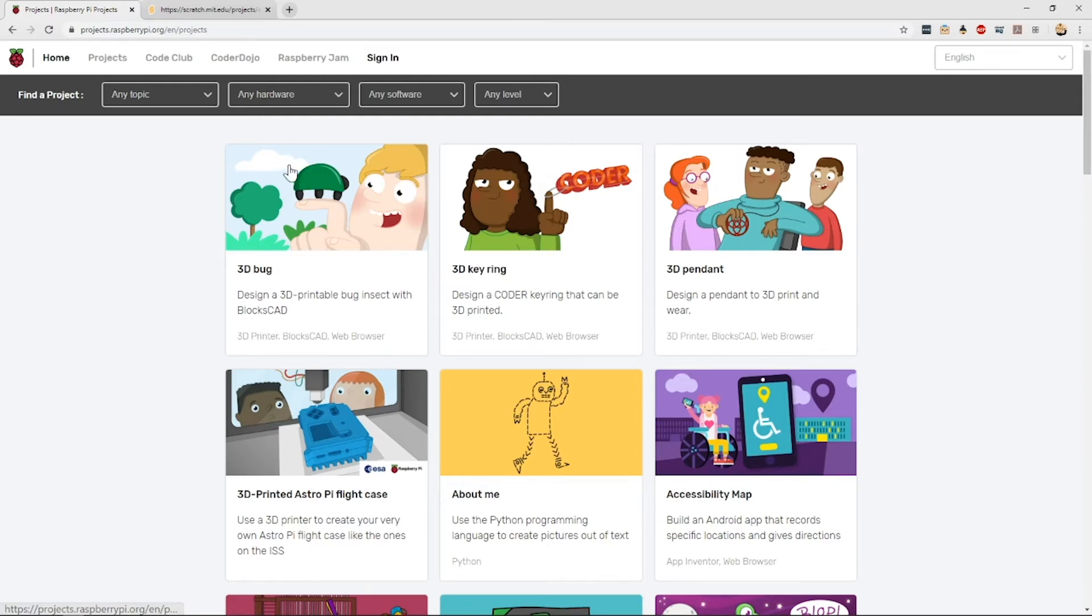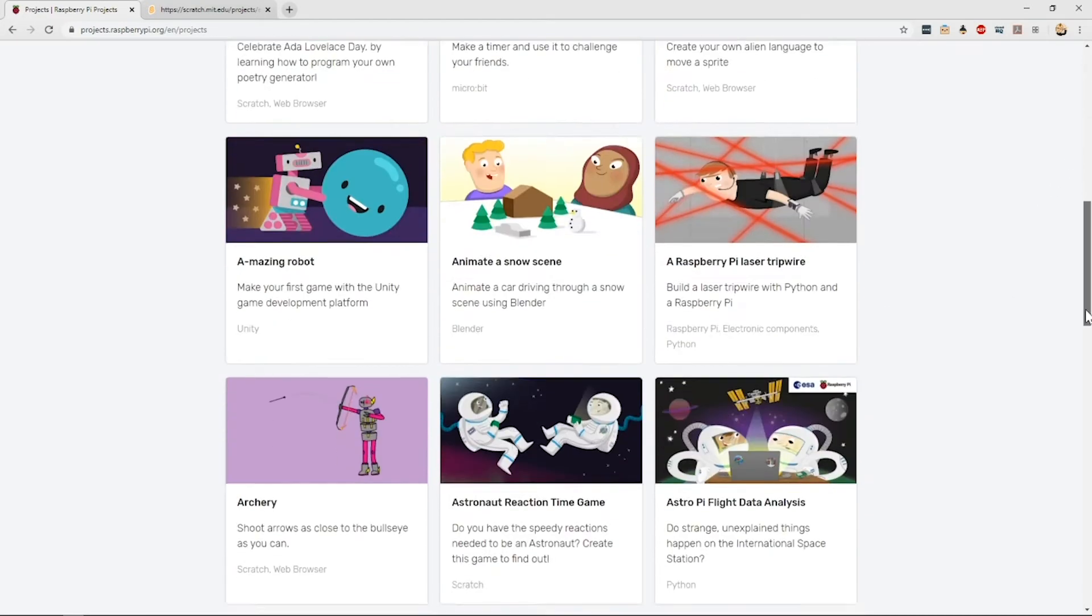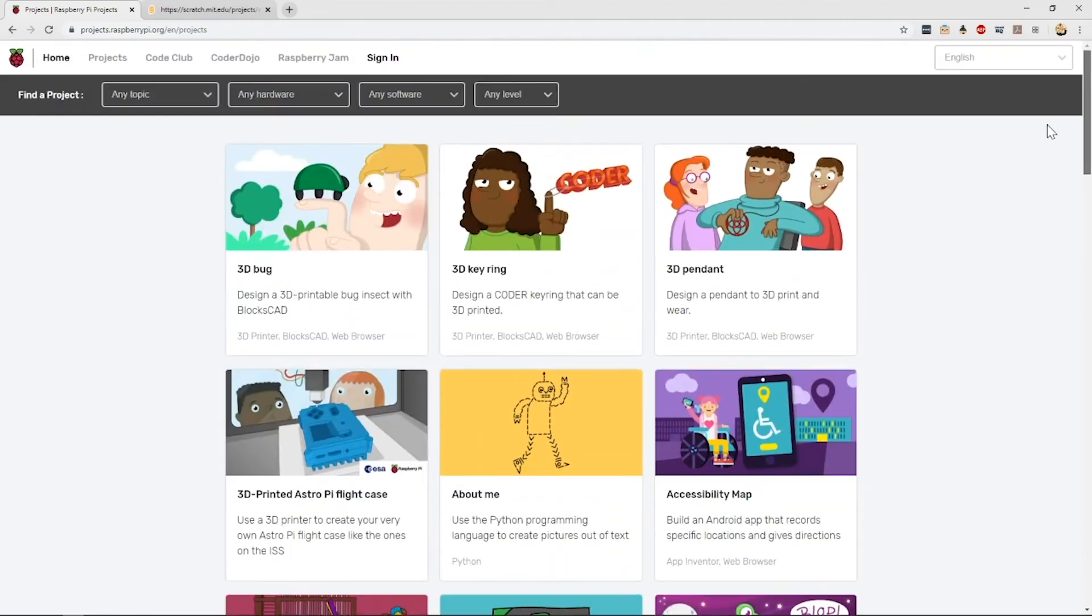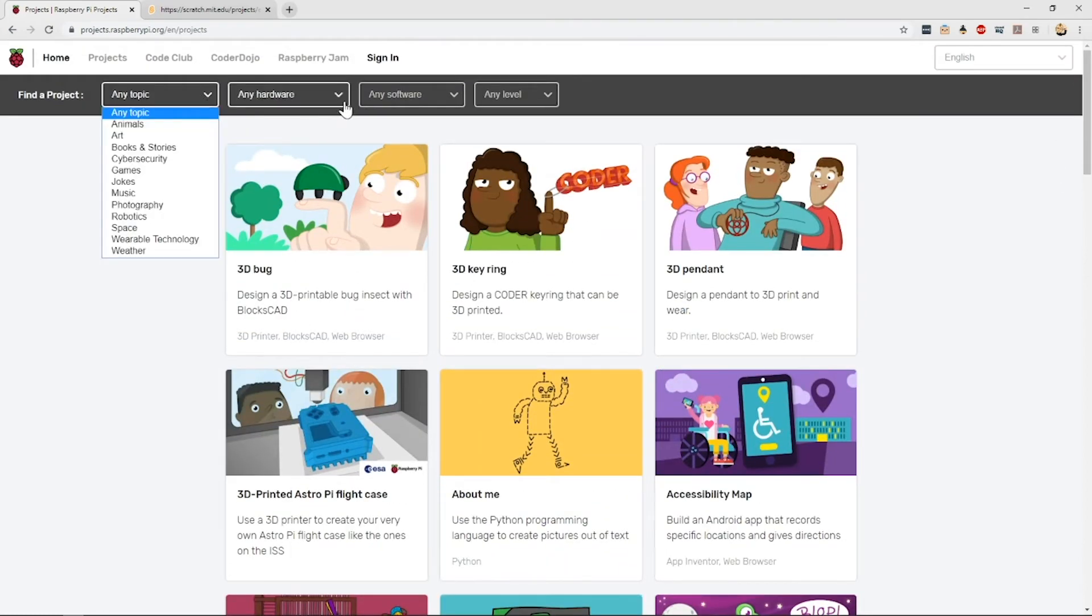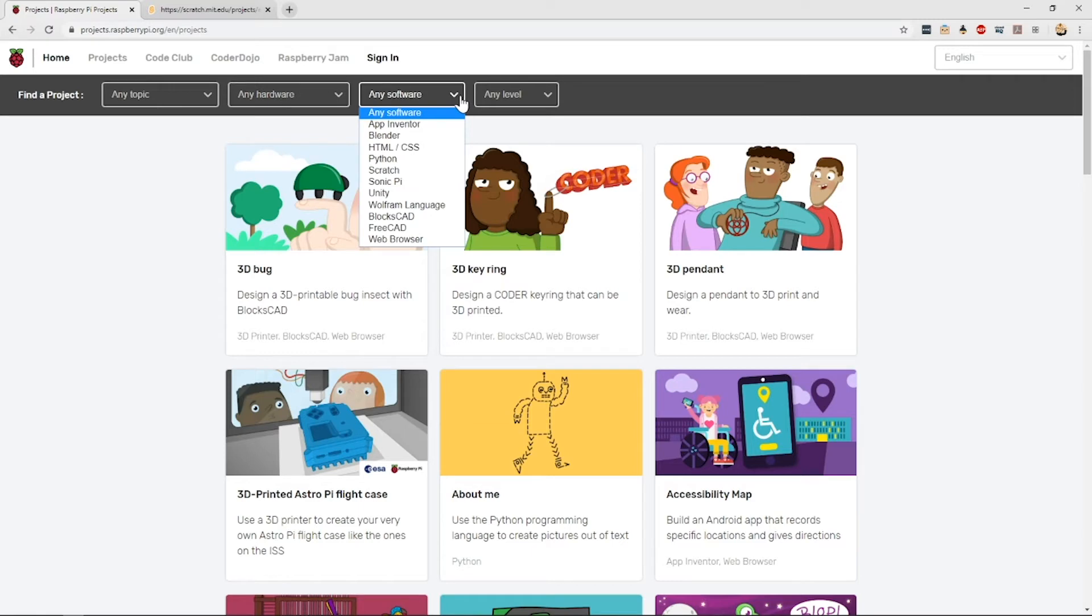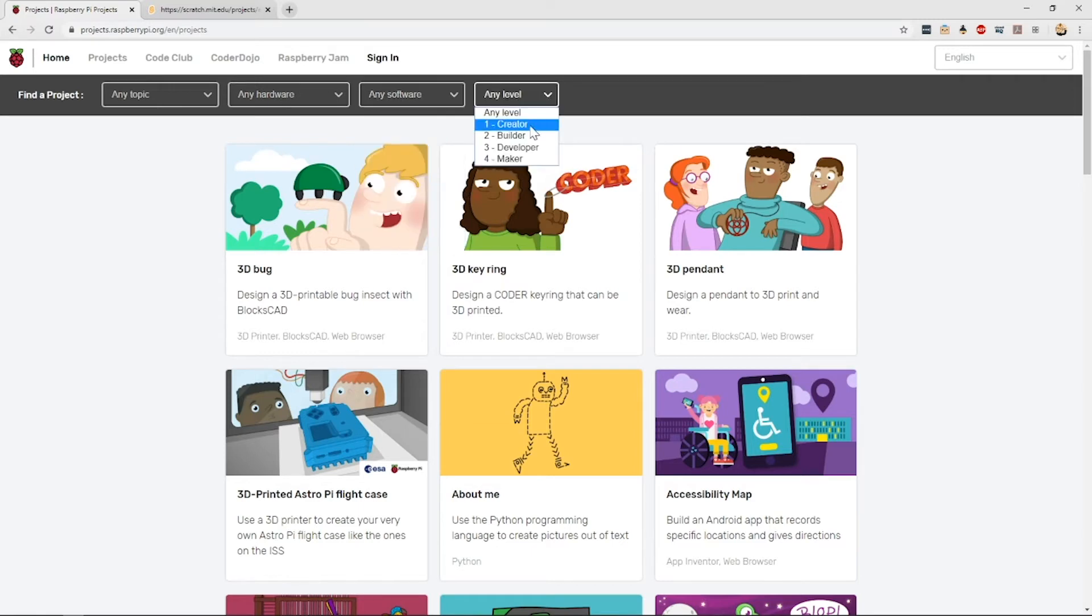The project site contains hundreds of self-contained activities for you and your kids to try, all organized according to topic, available hardware, required software, and difficulty level.